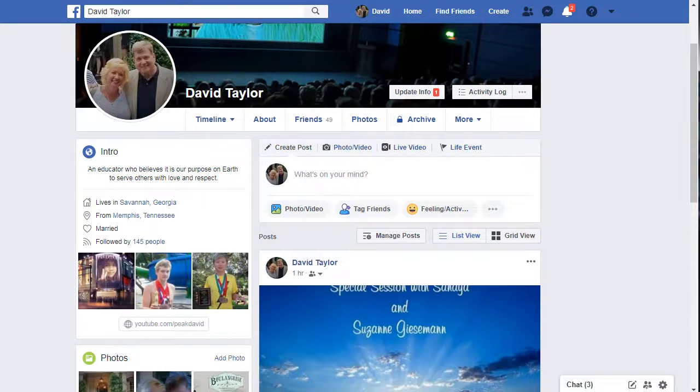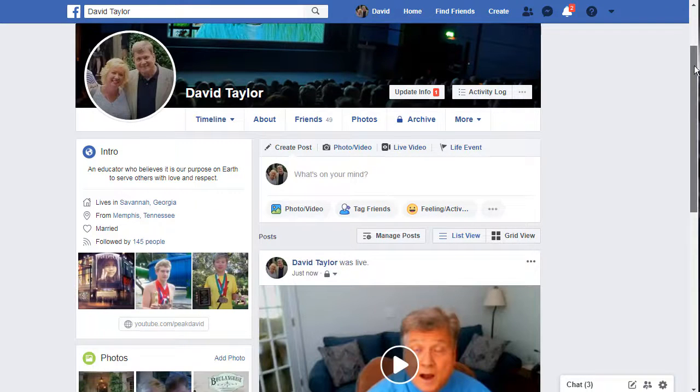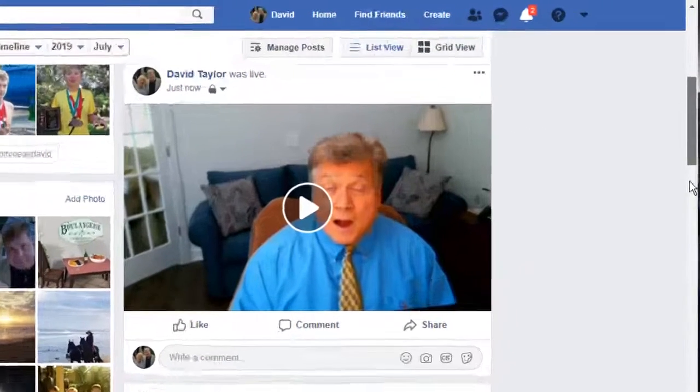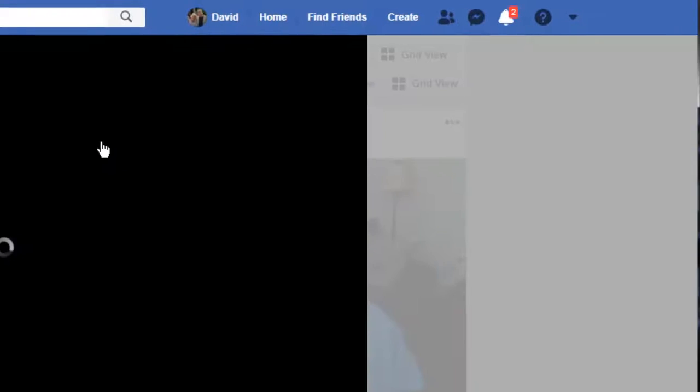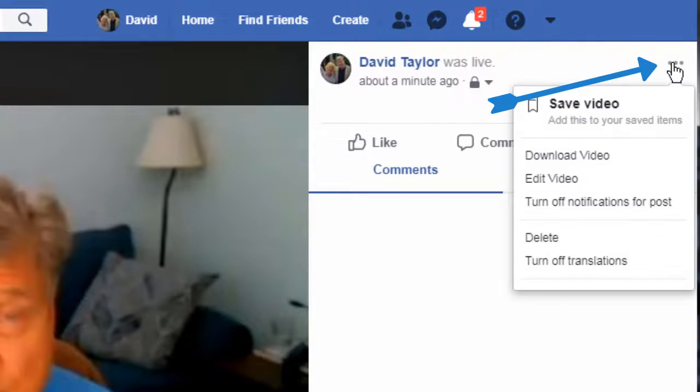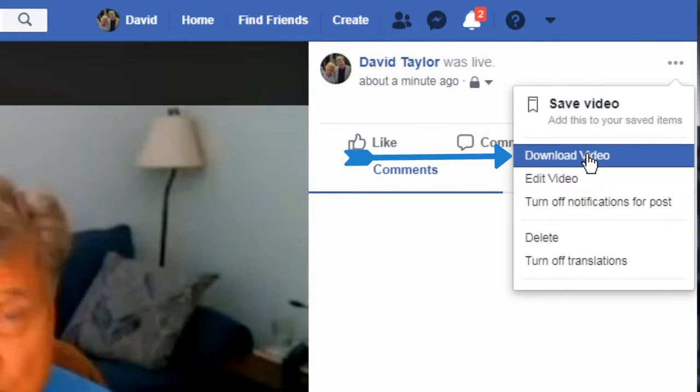Continue to refresh the page until the rendered video appears on your timeline. Once the rendered video appears, click on the timestamp, which in this case says Just Now. You'll then be taken to the download page. Click on the three dots in the upper right corner. From the menu that appears, select Download Video. The video will then begin playing on a new page. Drag your pointer to the bottom of the frame so that the video controls appear. Once again, click on the three dots. This time when you select Download, you'll see the video begin to download to your computer.